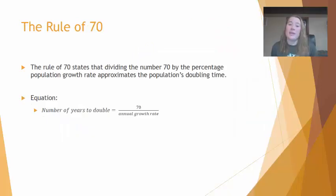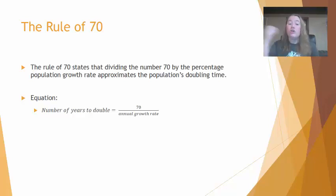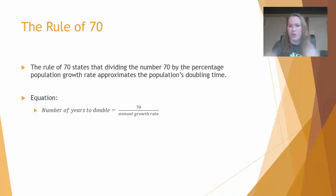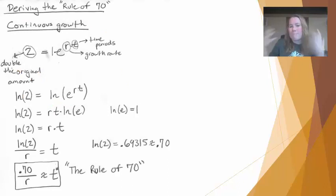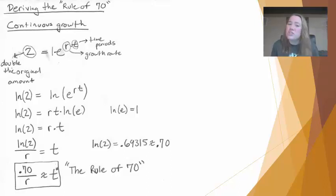Within human population dynamics, we can estimate the time it takes for a population to double using the Rule of 70. This applies to human populations and natural populations alike. The Rule of 70 states that the number of years for a population to double equals 70 divided by the annual growth rate, where the growth rate is expressed as a whole number rather than a decimal. For this class, you just need to know the Rule of 70 and how to use it.